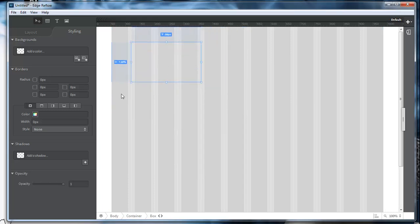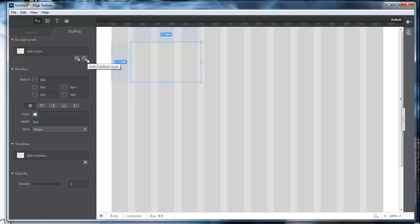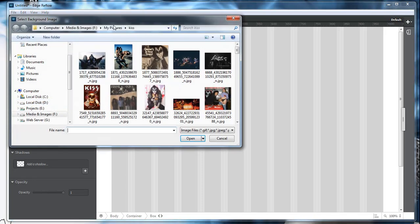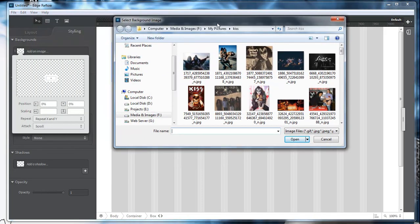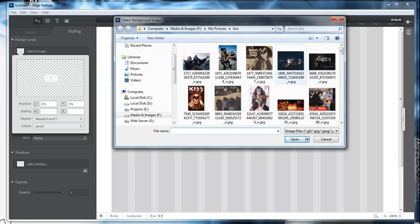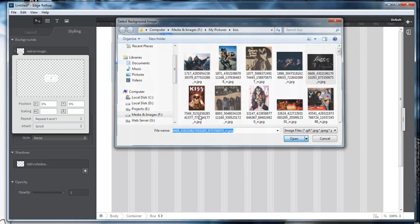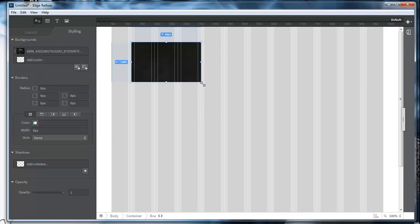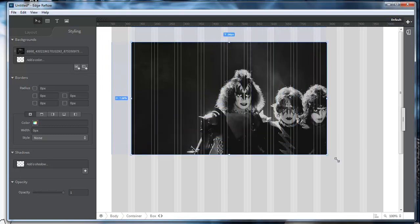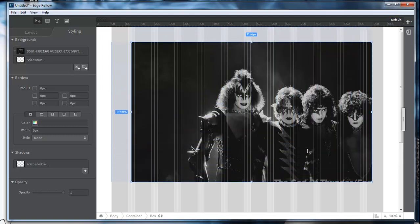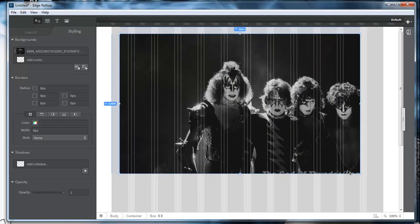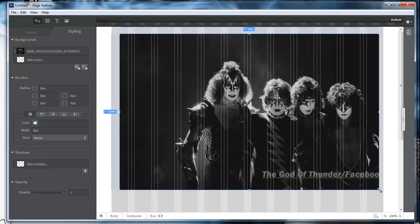So the next thing we want to do here, we've got our background. Inside of our background, we have add image or add gradient. What we're going to do is add an image and then clicking right here will launch our image editor here. Let's come over here and choose our KISS image. Looking over here, it loads our KISS image into our div.